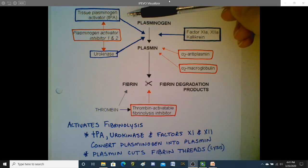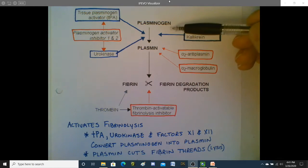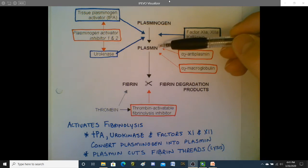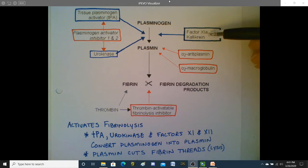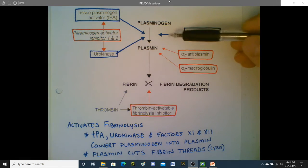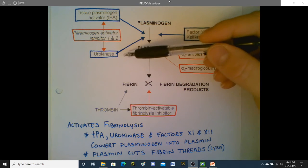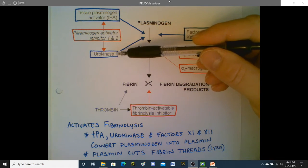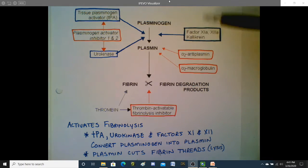The first one is called tissue plasminogen activator, abbreviated TPA. It turns plasminogen into plasmin. Also, clotting factors 11 and 12 in their active forms can cause plasminogen to become plasmin. And then we have an enzyme called urokinase, which is also involved in turning plasminogen into plasmin.